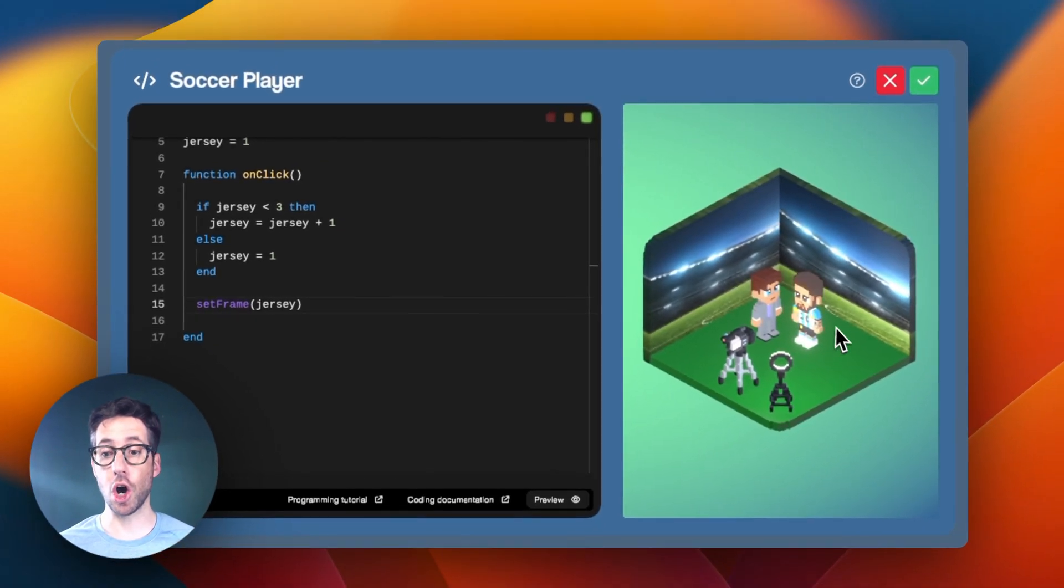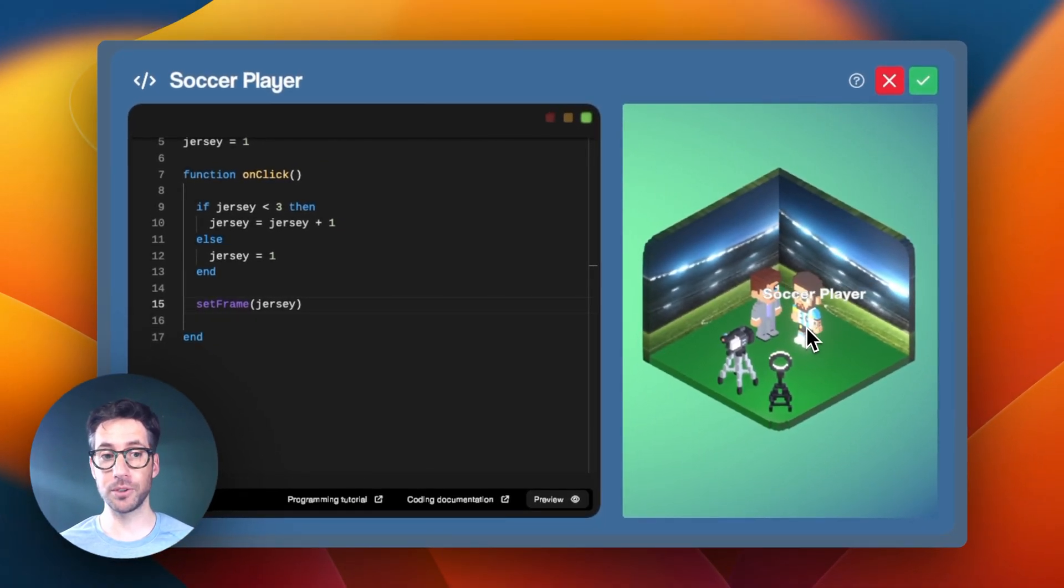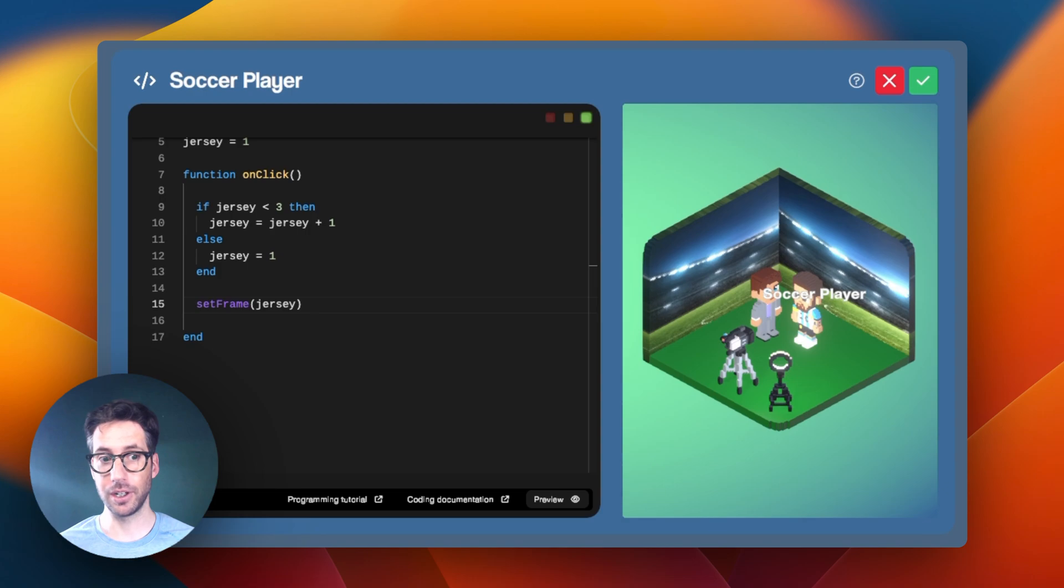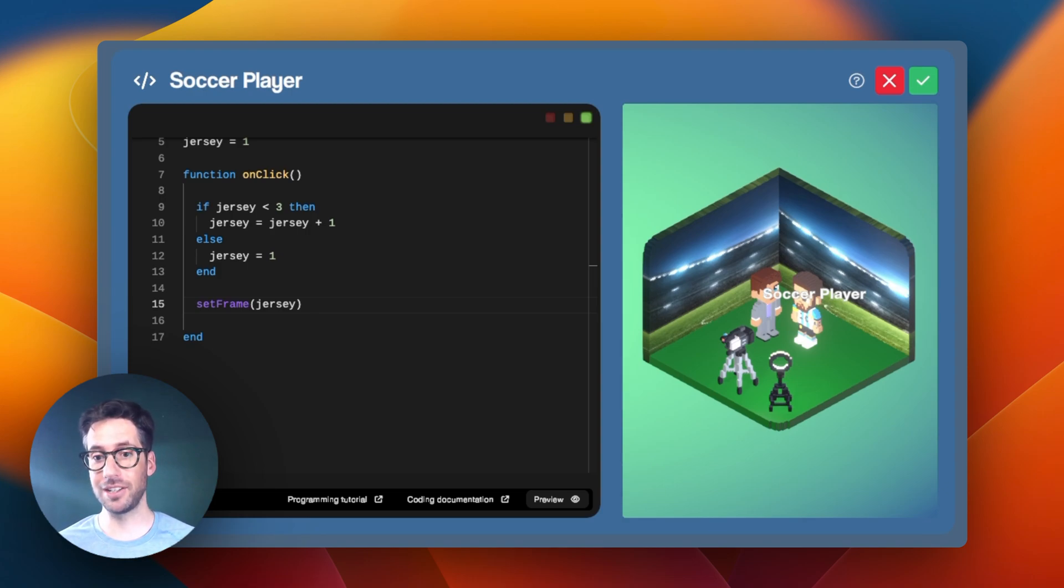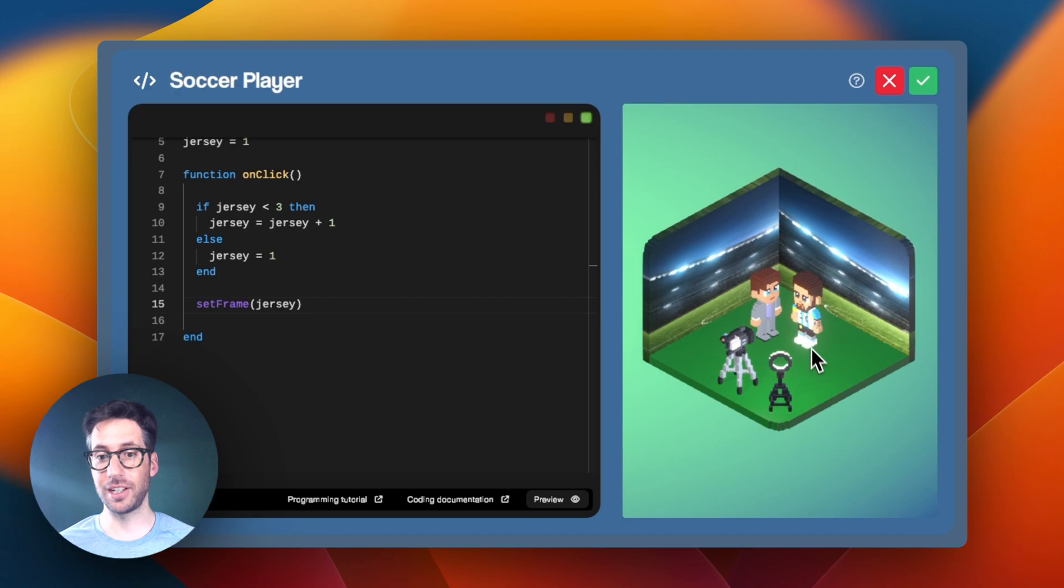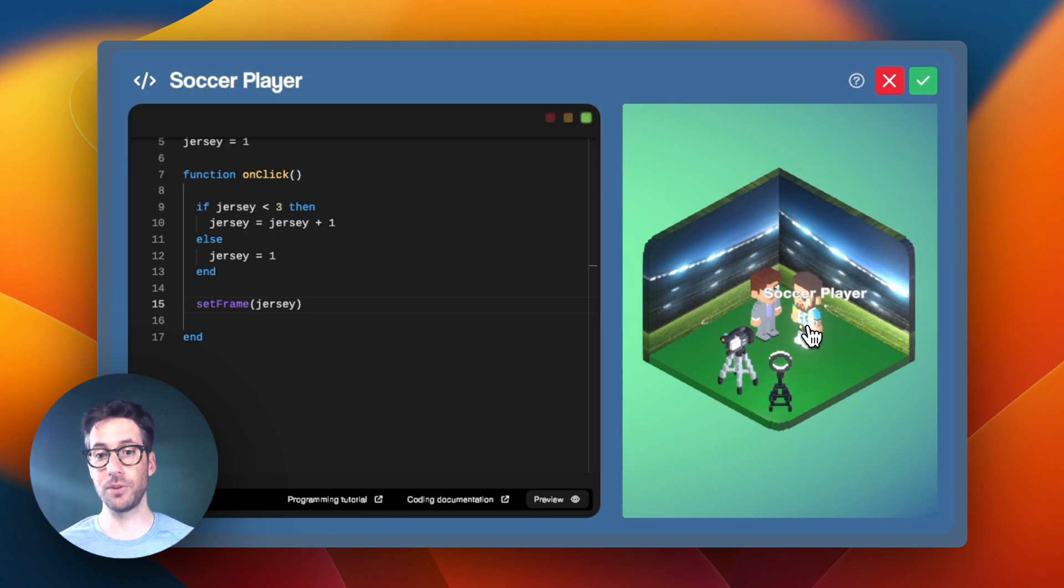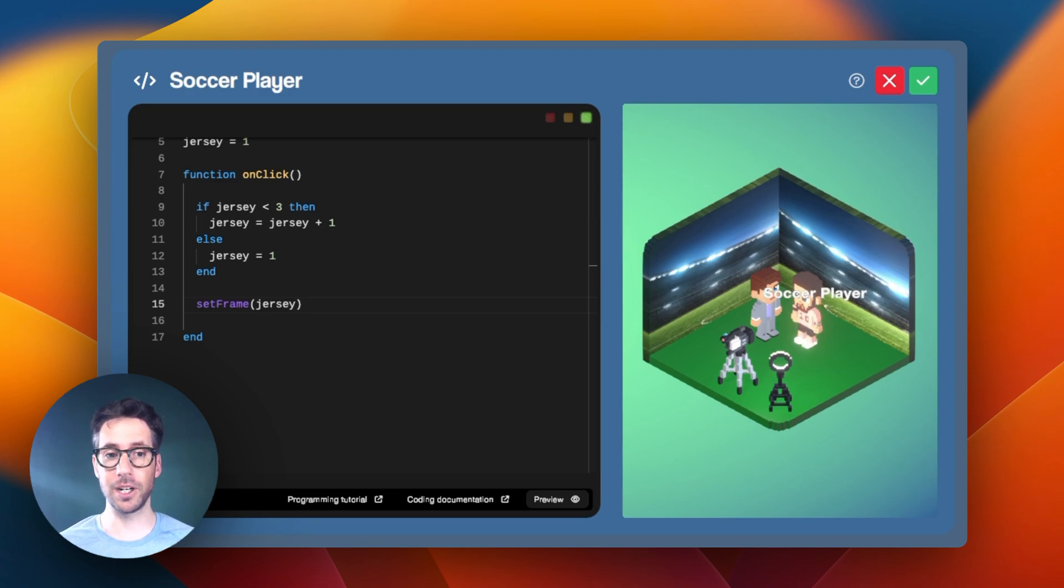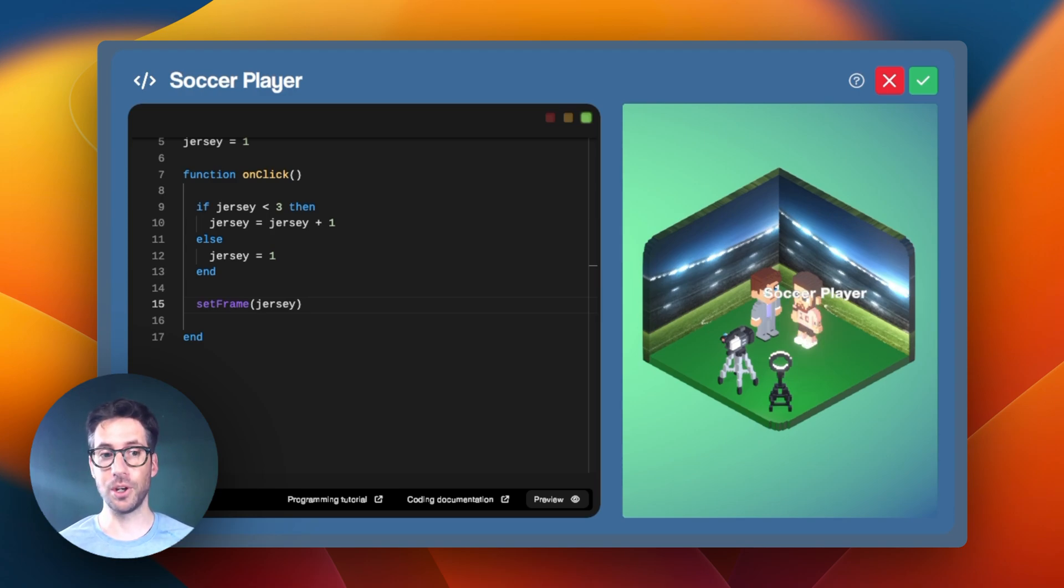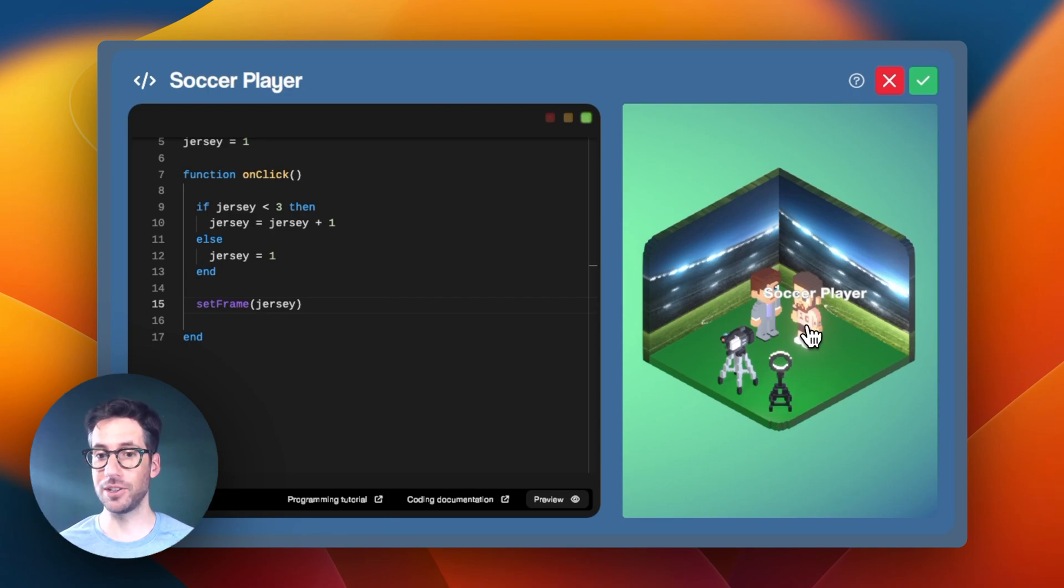Now, this isn't the case in all examples, but in this particular example where we're using a number to represent a condition and that number is the same as a frame, this example works. As you can see here, I was able to remove that long conditional and just use the numerical value represented by the variable to also indicate the frame I want to display of the animation.